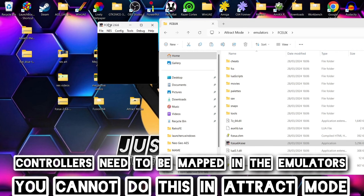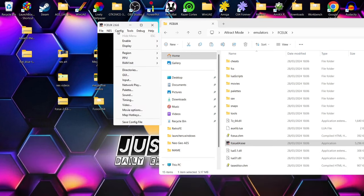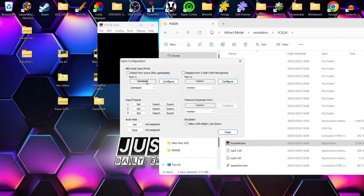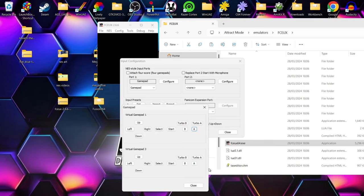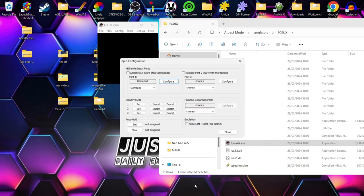We also need to configure a controller. I've got an Xbox controller set up with my computer. I'll go to Config > Input, then Configure Virtual Gamepad 1. I press up on my d-pad and press OK, then left on my d-pad and press OK, and so on — the mappings change as I do this. Just remember to press OK every time, and the controller should be configured and ready to go.